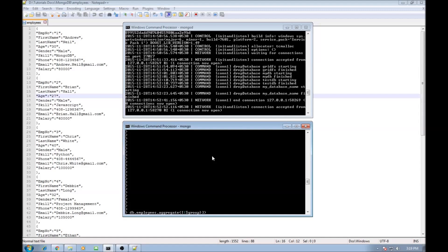This means that we are going to be grouping the document. Based on what condition? So the condition would be specified by underscore ID. So we are going to be grouping based on the gender, so $gender.